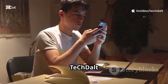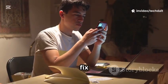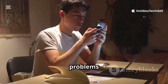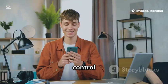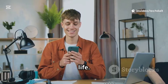Hey everyone, welcome to TechDalt, the place to fix real tech problems and take back control of your digital life.